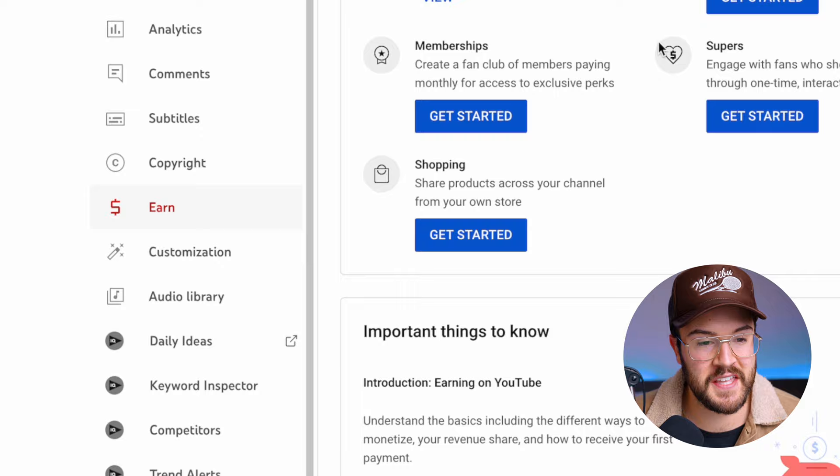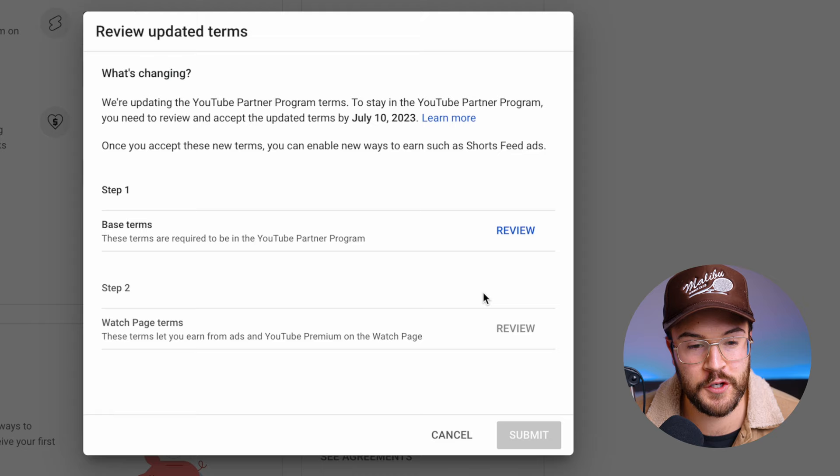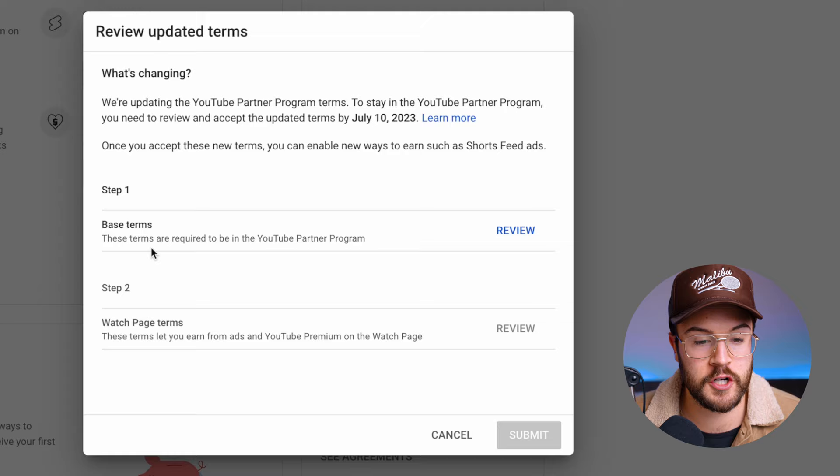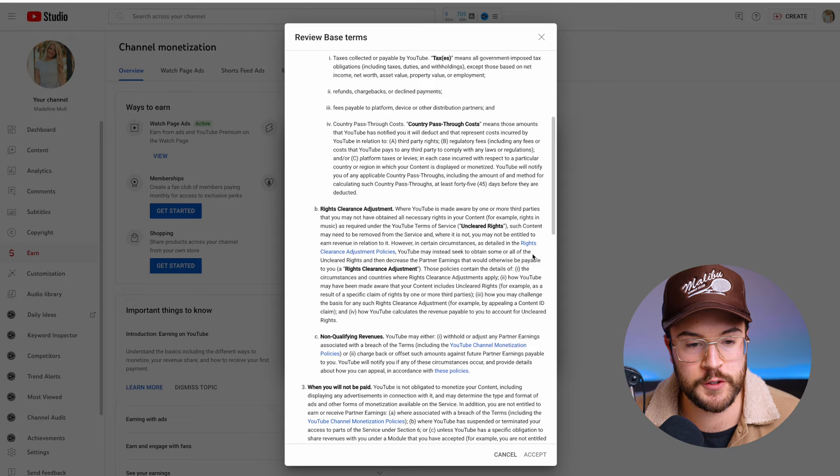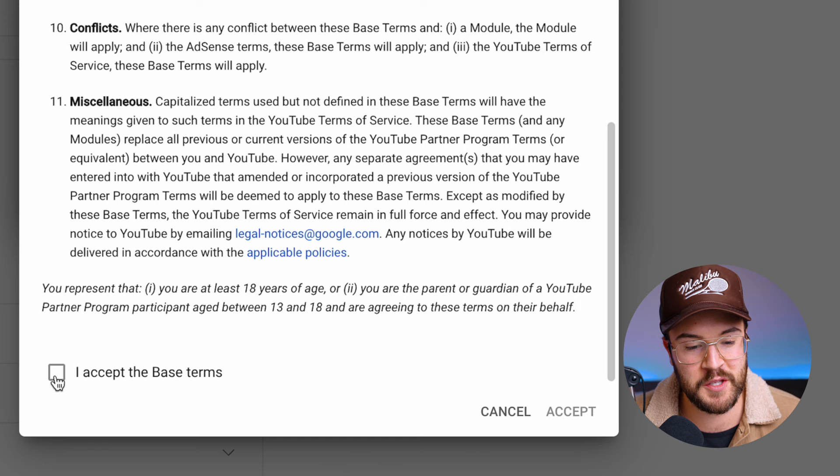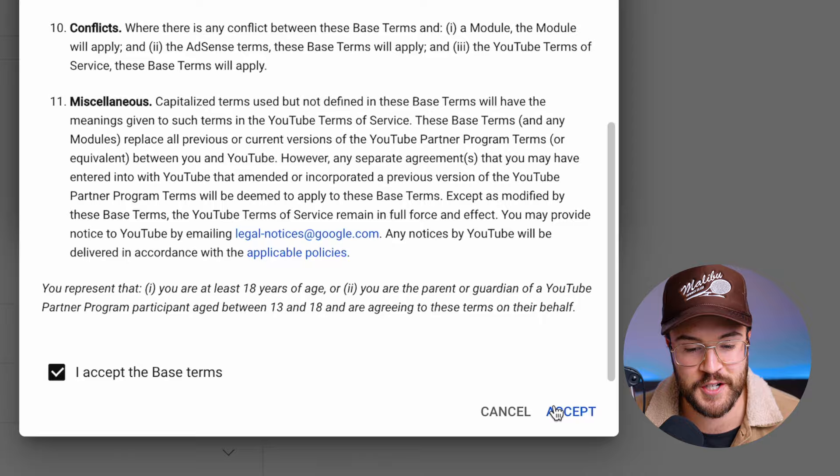From here, you'll want to hit Review and Accept. Then you'll start with Step 1, which is the Base Terms. These are new terms that are required for you to join the YPP. You're going to hit Review and you can go through and read all of this if you'd like. You'll want to hit 'I accept the Base Terms,' then hit Accept.